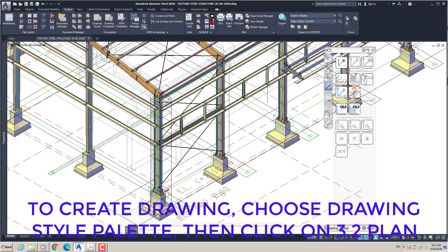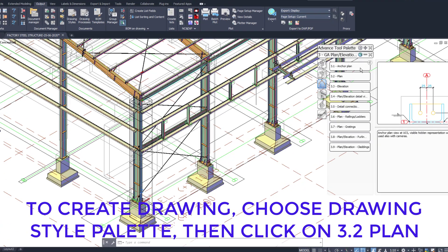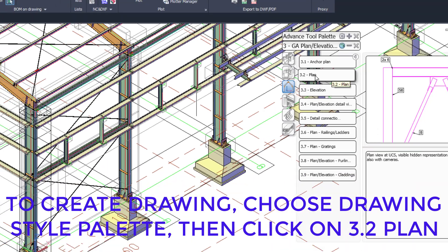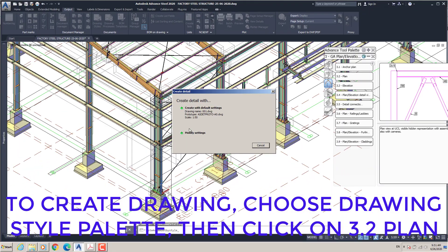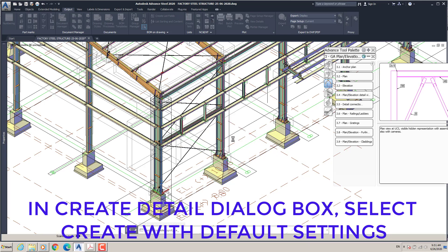To create a drawing, choose the Drawing Style Palette, then click on 3.2 Plan. In the Create Detail dialog box, select Create with Default Settings.